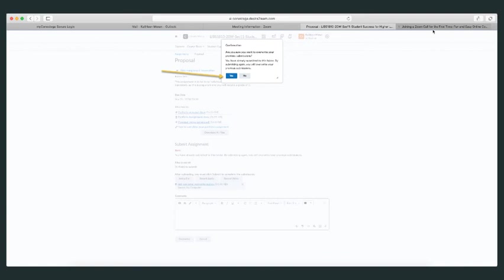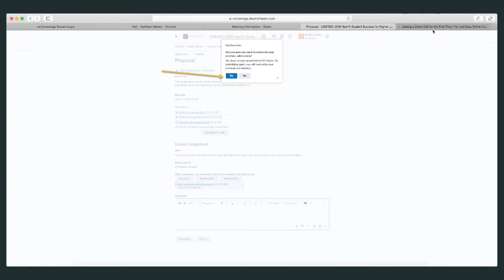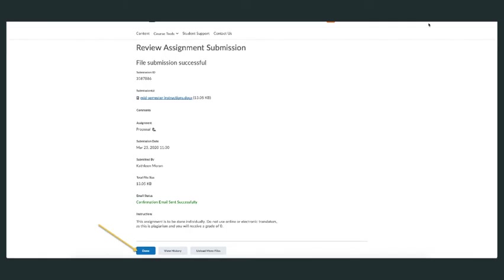When you click 'Add a File,' this screen appears asking if you want to overwrite your file. Most professors who allow resubmissions have eConestoga set up so only your most recent submission is kept—everything else is ignored. This is why you're asked to overwrite. Click 'Yes,' and you'll get the same notification saying an email has been sent. Click 'Done.'